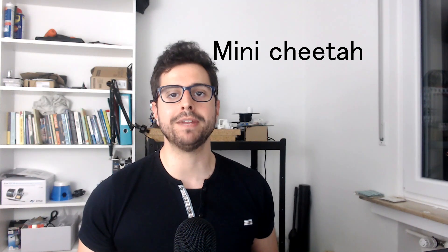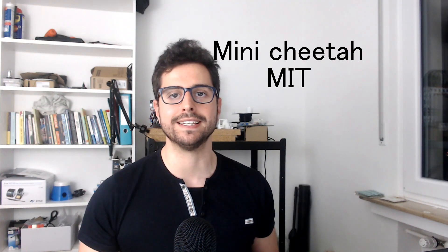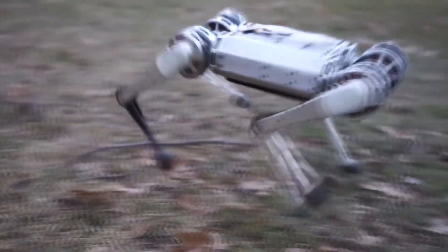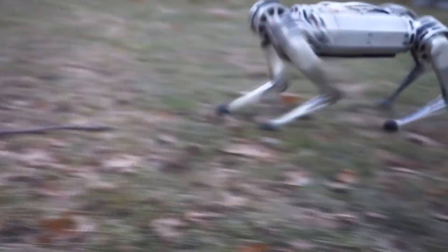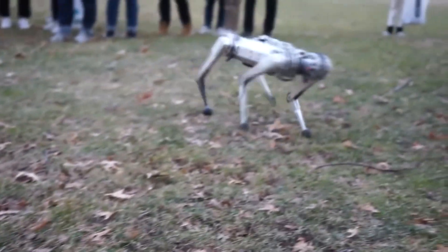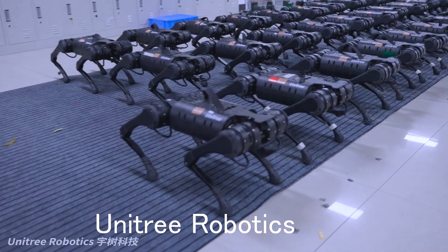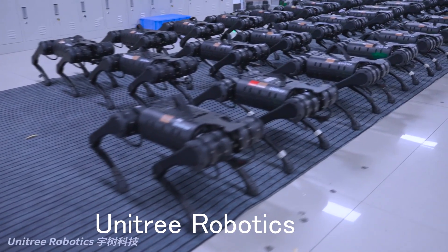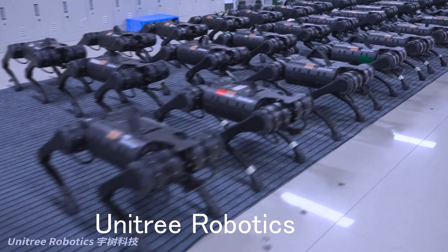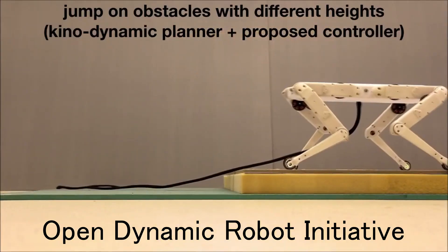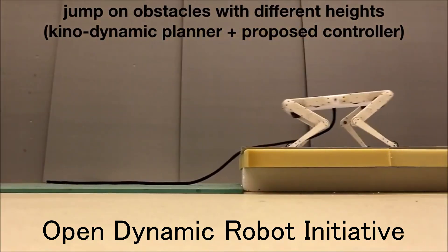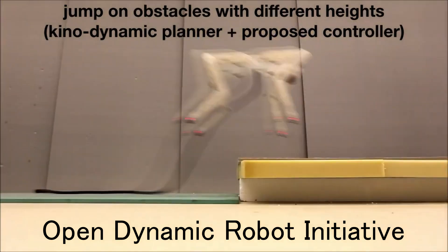This is a quadruped robot, meaning it has four legs and it is inspired by the mini cheetah robot from the MIT. This robot is open source and it was released in 2018. Since then, there are several companies and researchers developing new quadruped robots and new algorithms that make them move very quickly.